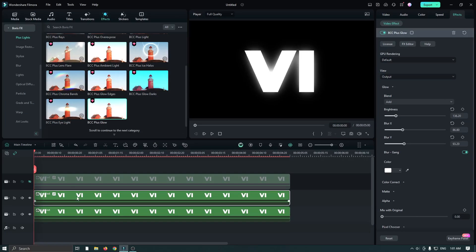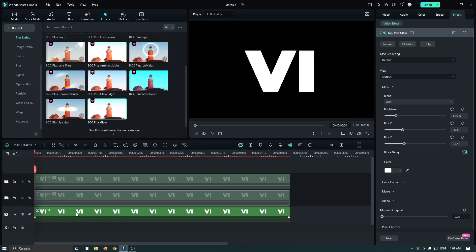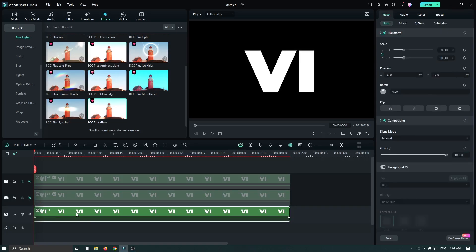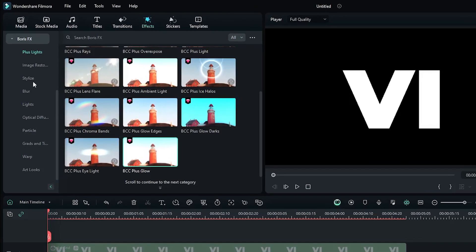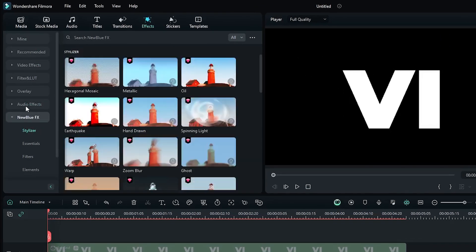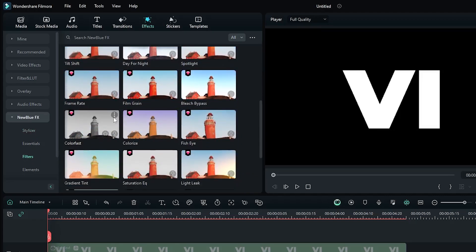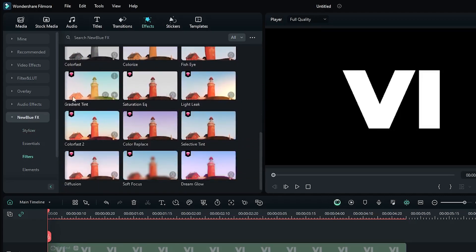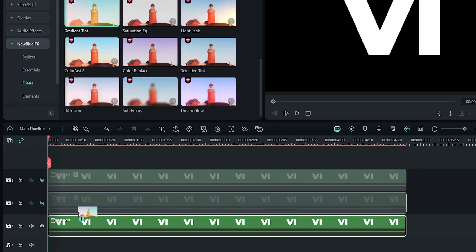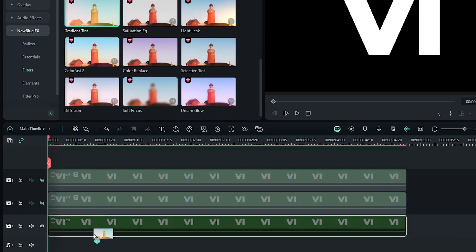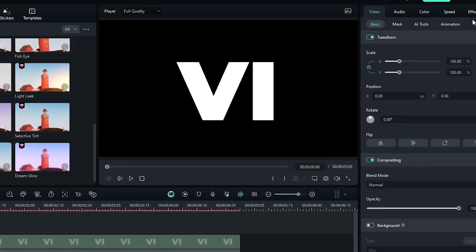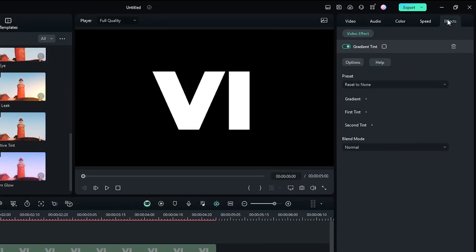After that, hide this track. Then select the last one and go to NewBlue Effects, then go to Filters, then go down and add the Gradient Tint effect to this last text. Then select this text and go to the Effect section.